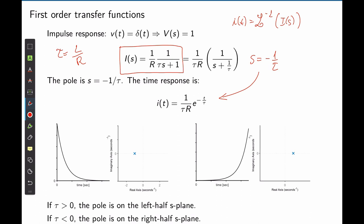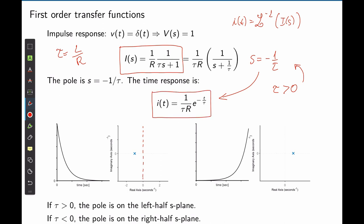Let's place this pole on the s-plane. When τ > 0, the pole is a negative number located on the left side of the s-plane. Looking at the temporal response, for τ > 0 the response is an exponential waveform that decays over time. The pole is on the left half of the s-plane, and the exponential waveform decays as a function of time, tending to zero.